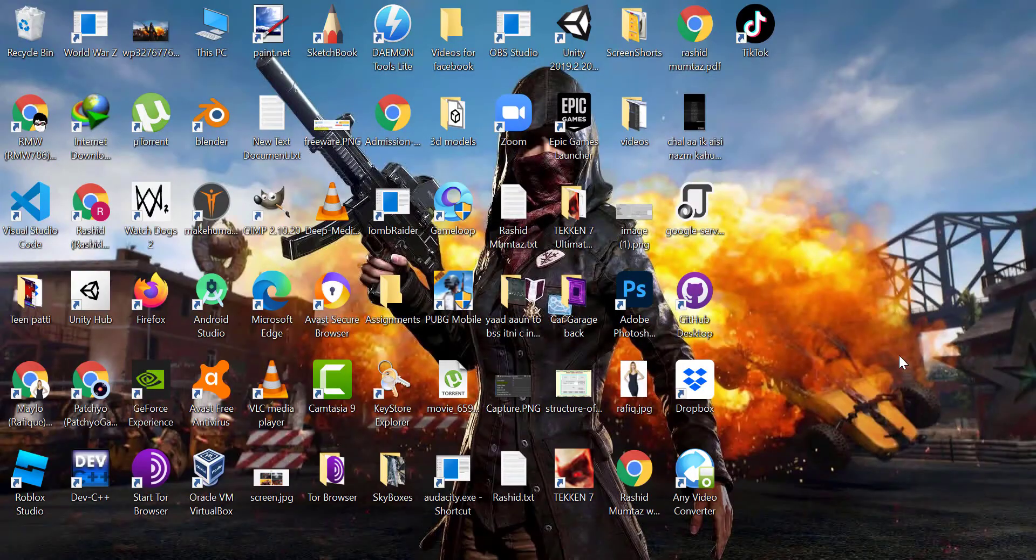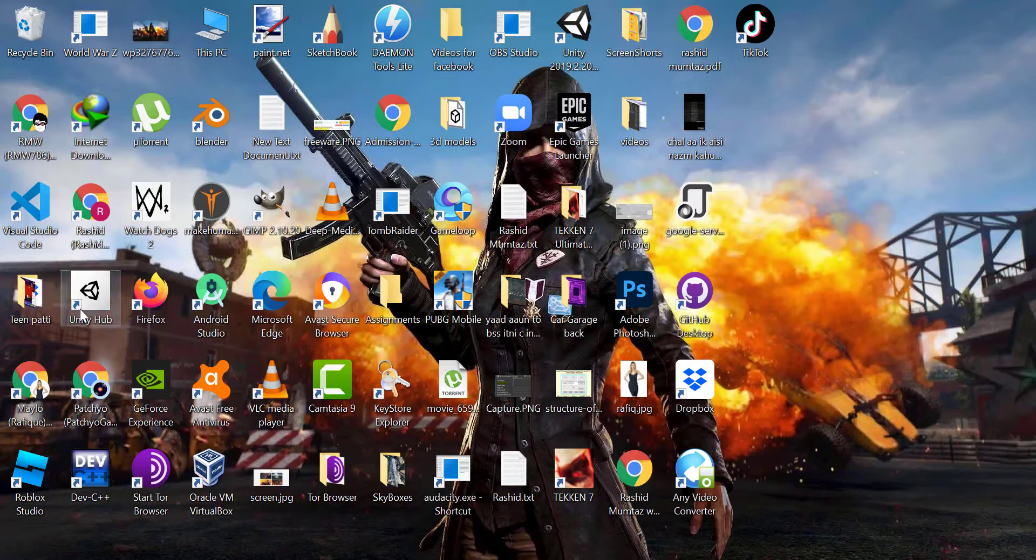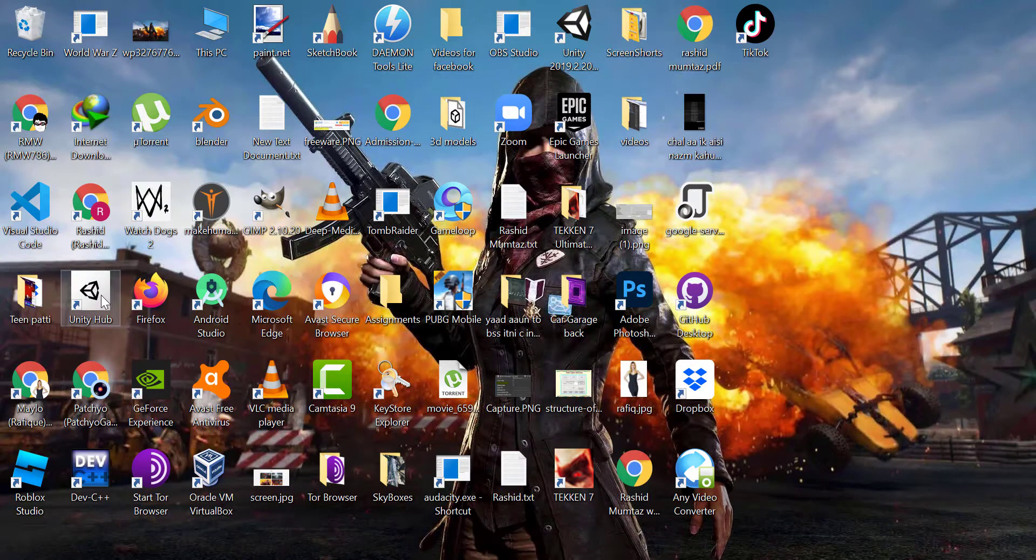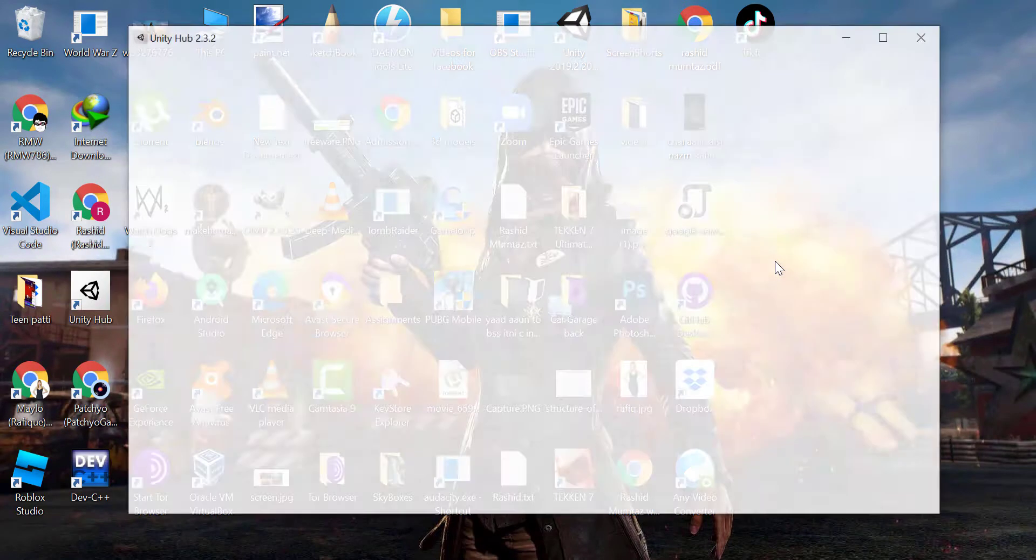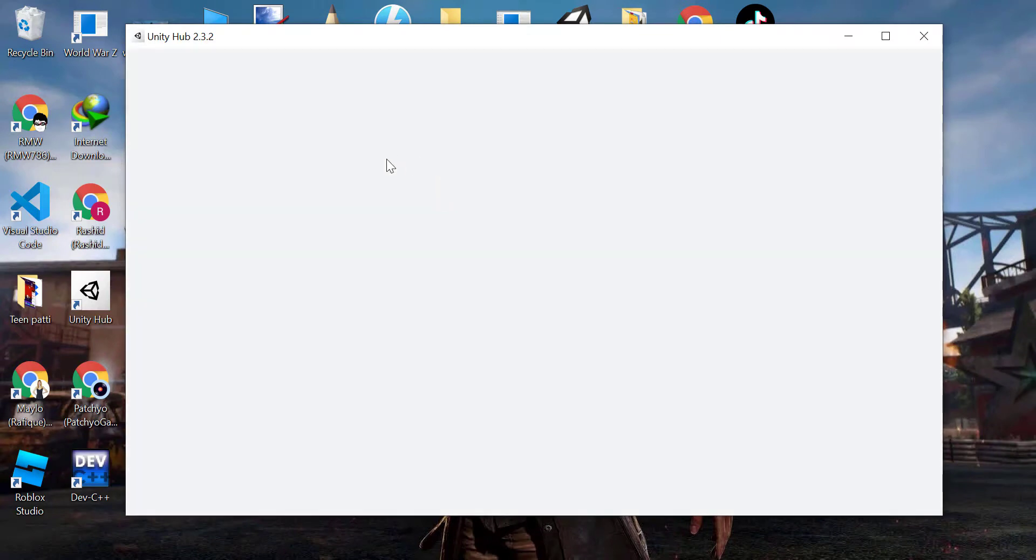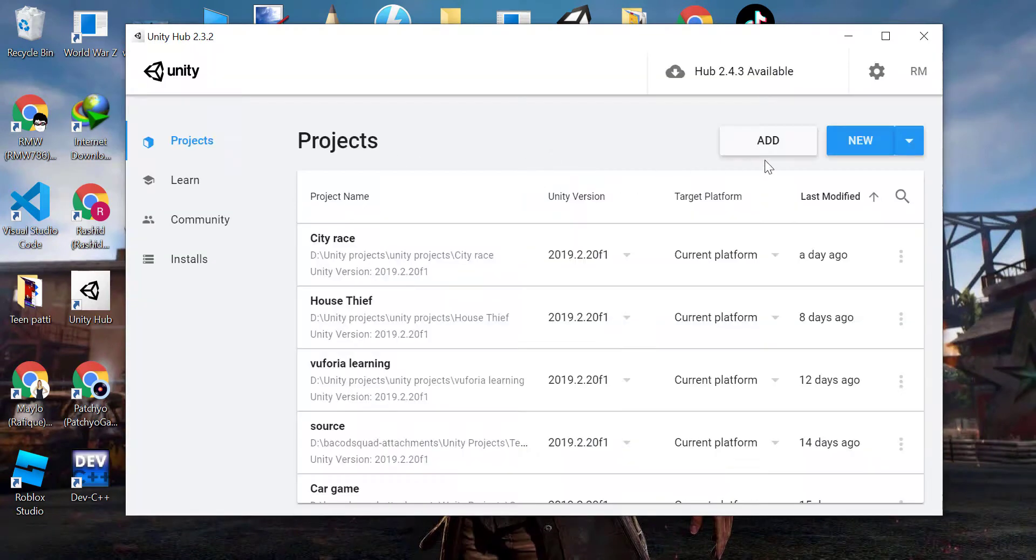Step 1. Create a new project. Open the Unity Hub. If you do not have it, then the download link is in the description. Click on the new button.